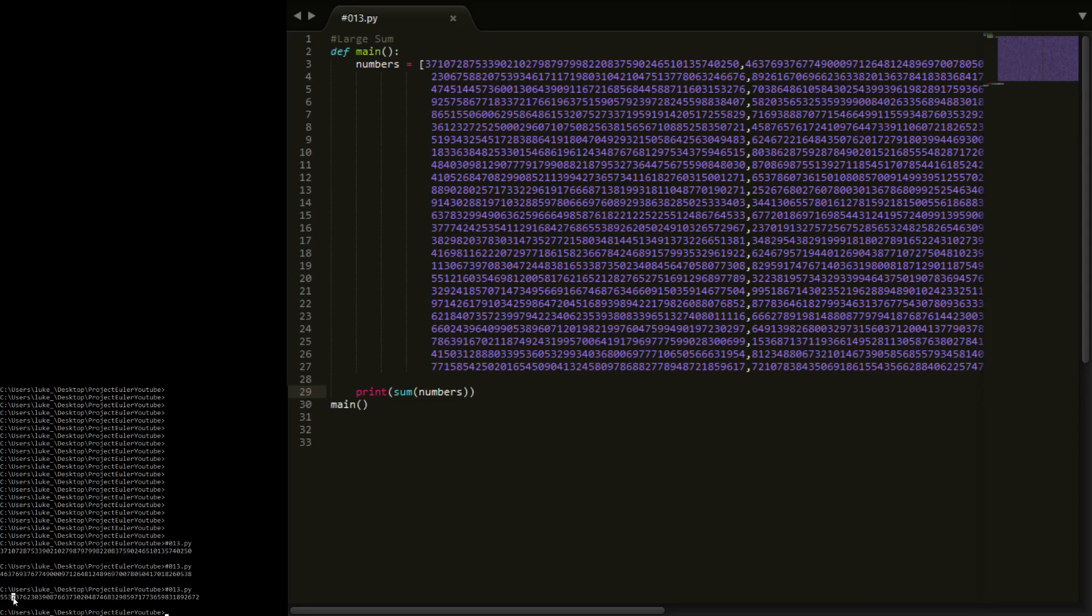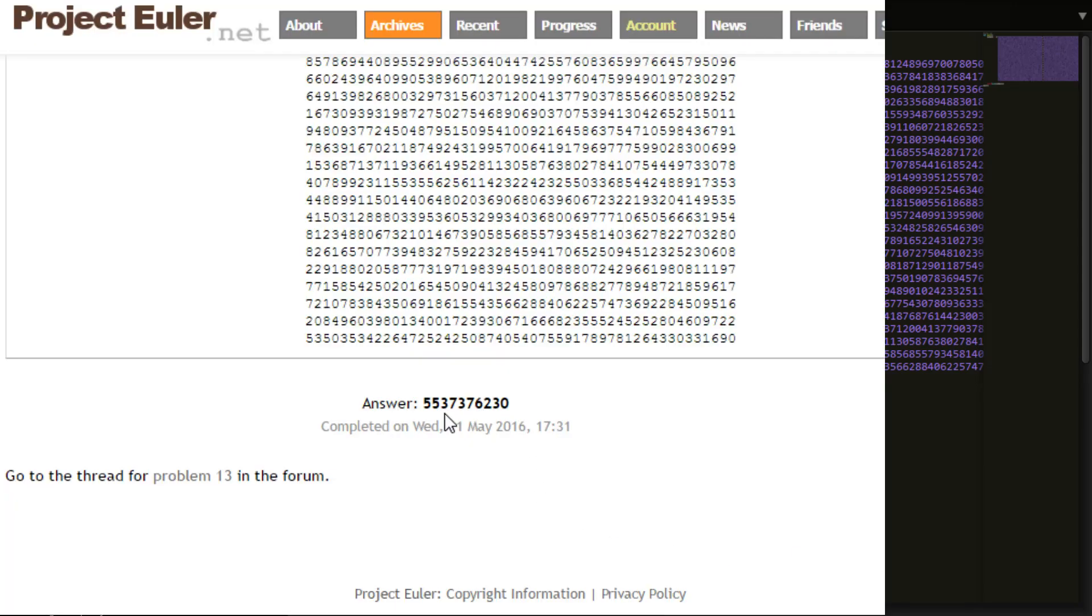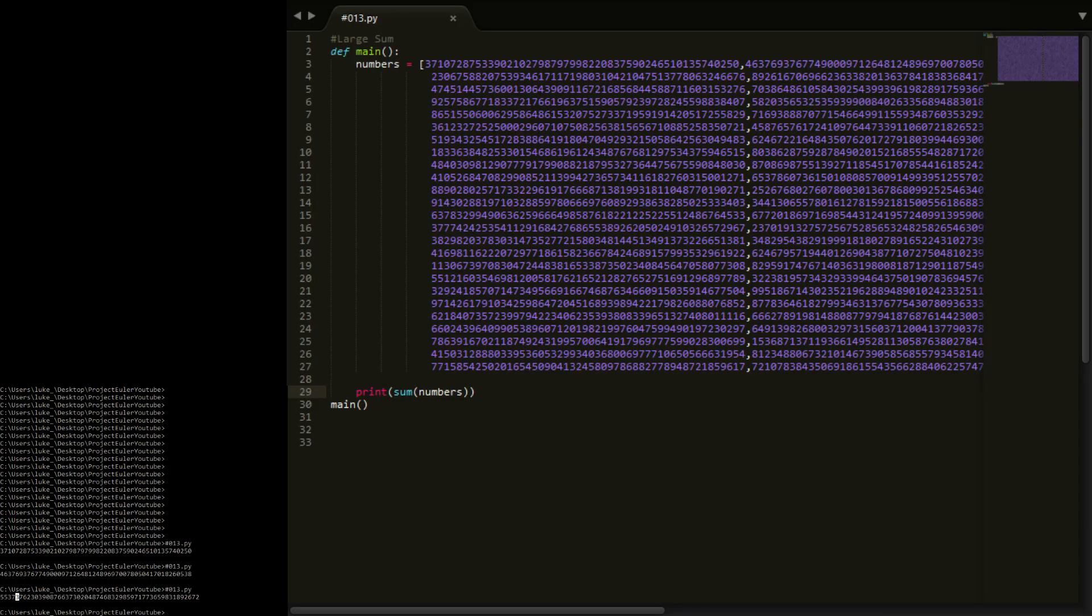So if you read through these: 55373, 55373, and we've got 76230, 76230. So you can see we've actually got the answer right there.